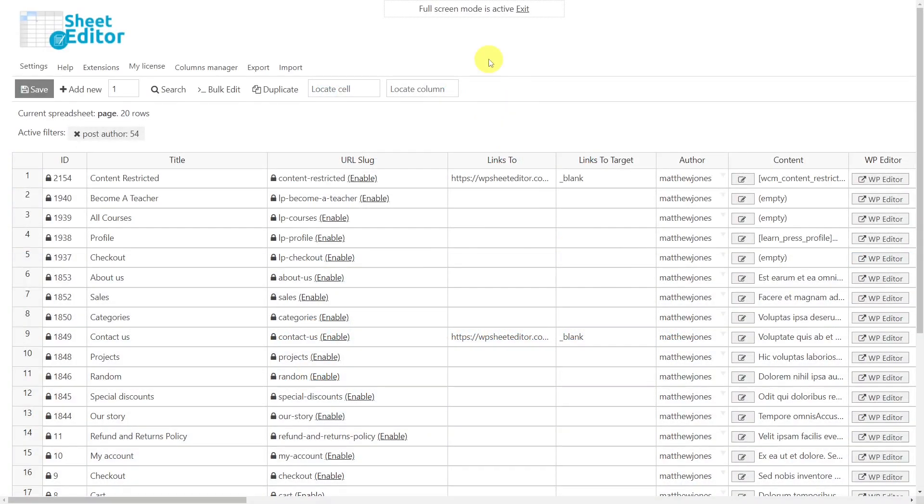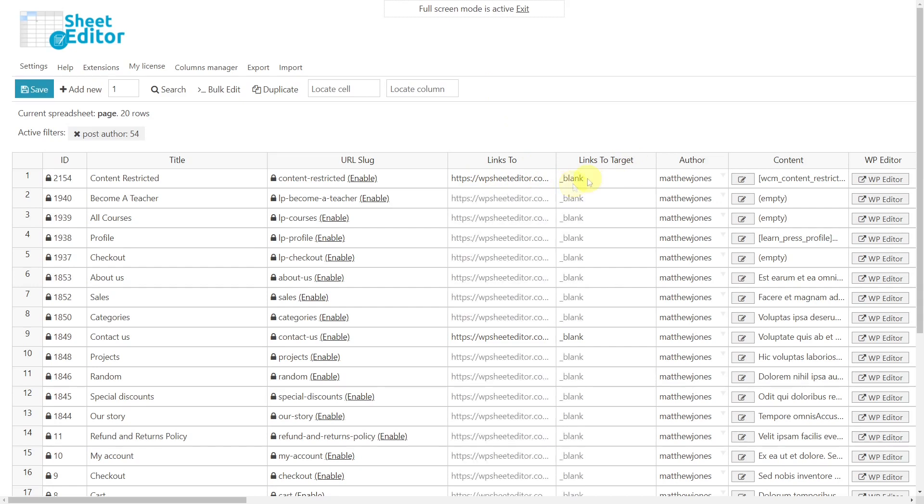If you want to edit any of your redirection links, you can do it using the spreadsheet just as you do it with Excel. In the Links To column you'll enter the links, and in the Links To Target column enter underscore blank to activate the open in a new tab option. Once you're done, save the changes you have made.